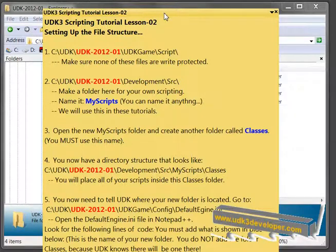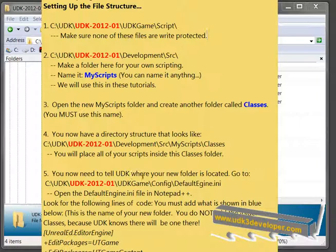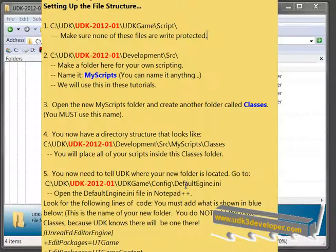Now, the next thing is we need to tell UDK where your new folder is located. So we're going to go to this particular file: C UDK, so on, UDK game, Config, DefaultEngine.ini, and we're going to open this INI file in Notepad.